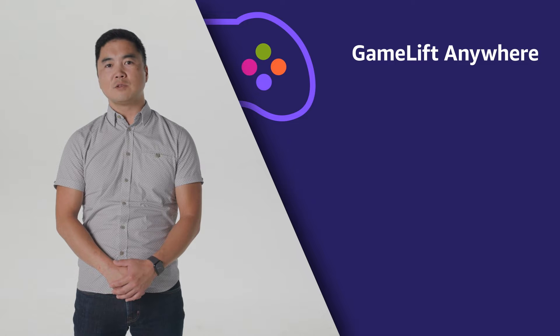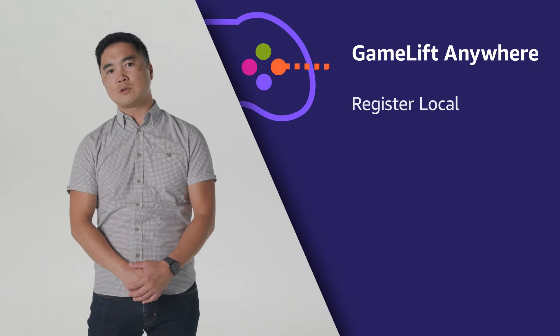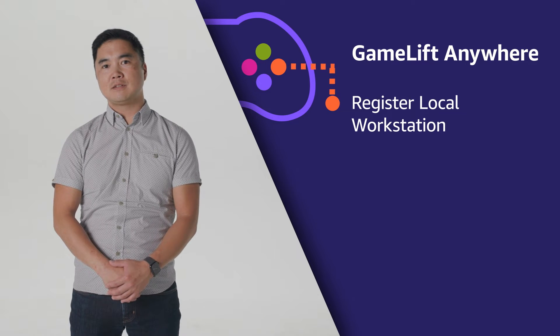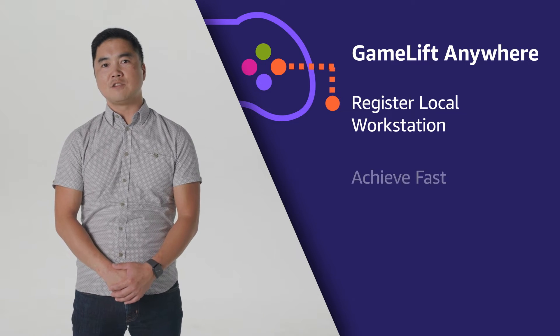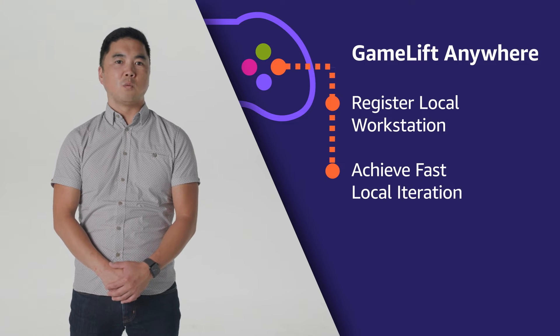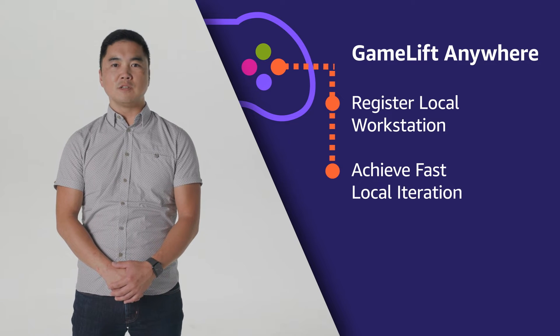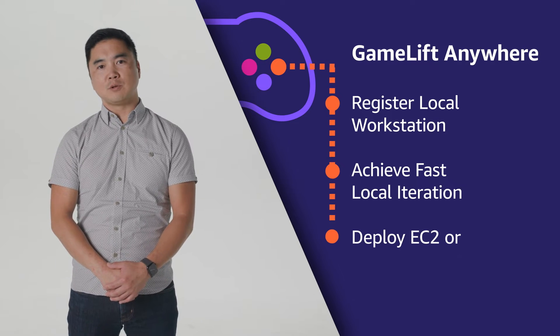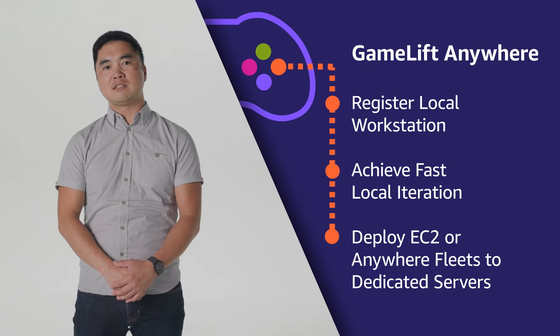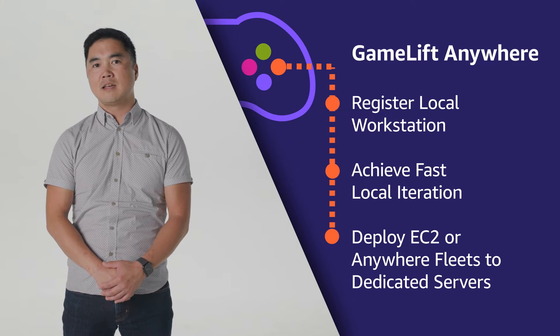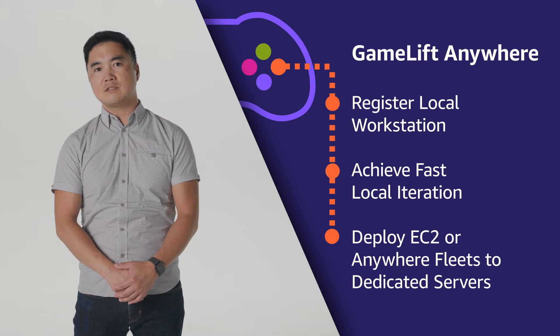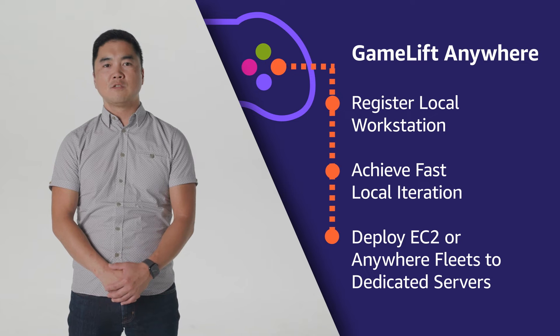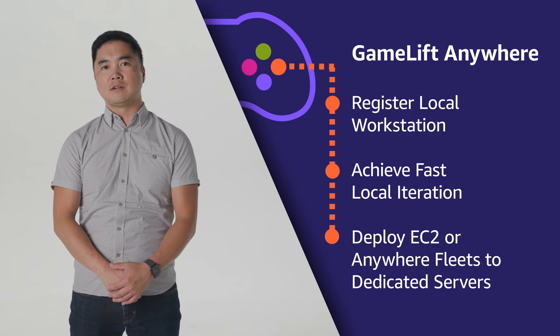And that's why today we are introducing our new feature, Amazon GameLift Anywhere. With GameLift Anywhere, you can register your local workstation during game development and achieve fast local iteration. Once your game is fully developed and tested, you can deploy the fully managed EC2 fleets or your customized Anywhere fleets to host the dedicated game servers for your global players.